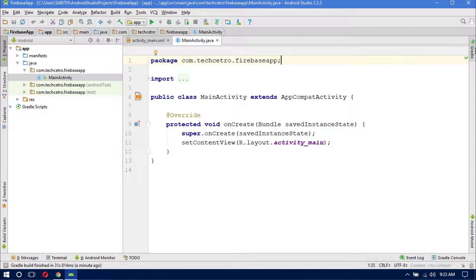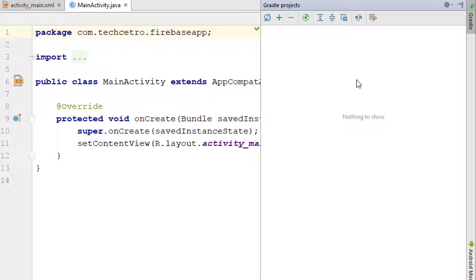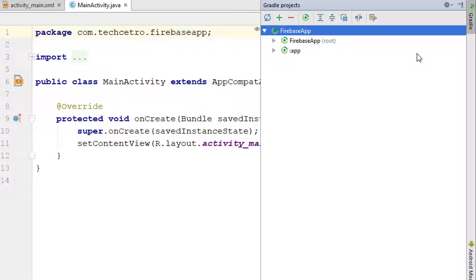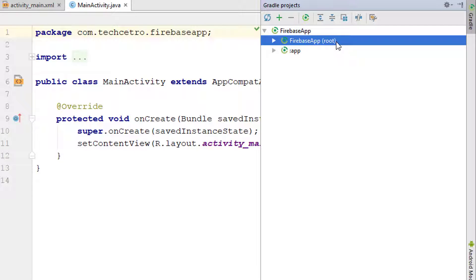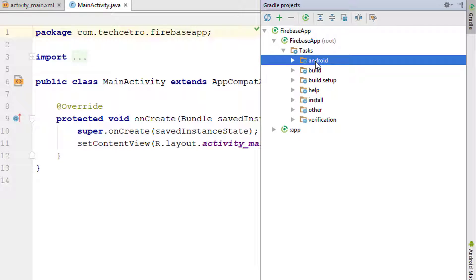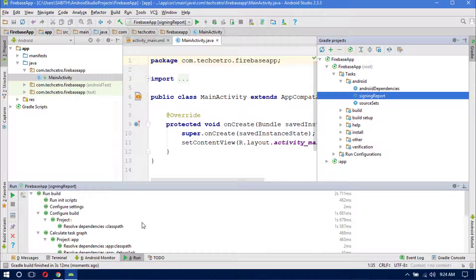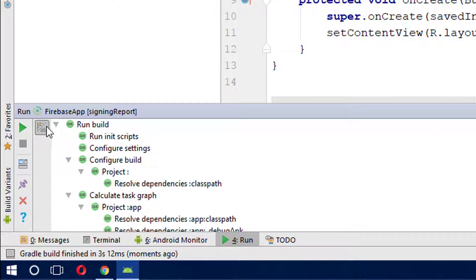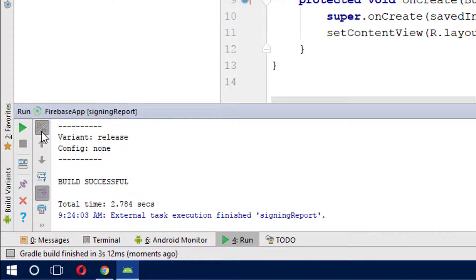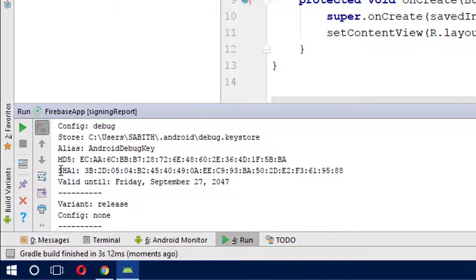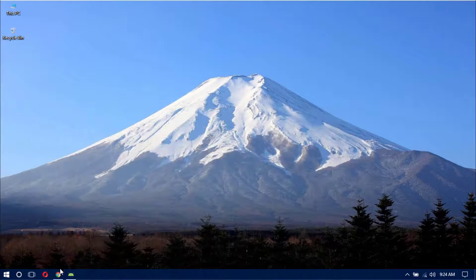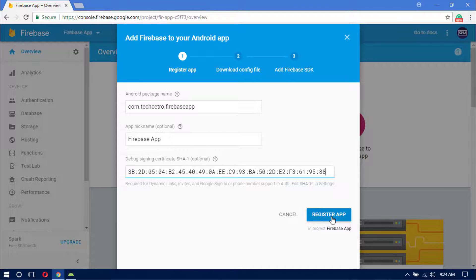In Android Studio, on the right side click the Gradle button. If nothing shows, click the refresh button. Expand the Firebase App root folder, then the Android folder, and double-click 'signingReport'. In the window that appears, click the run button to generate the signing report log. From the log output you can see the SHA1 key — copy it, go back to the browser, and paste it into the Firebase console.